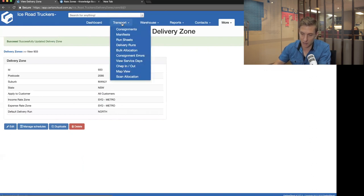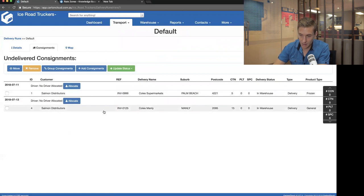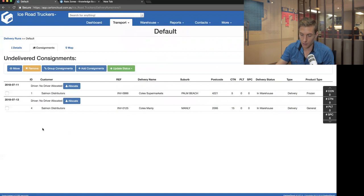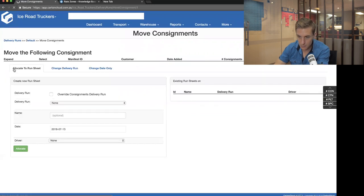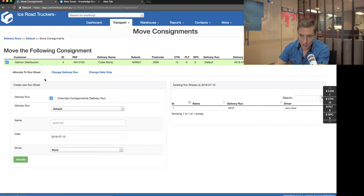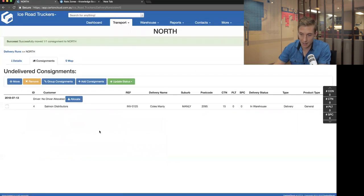The rules only apply to new jobs going forward — they don't go back and update old jobs. So people sometimes ask why a job already in the system is still on default even after they've set up Manly to link to North — it's because the rules apply to new jobs, not existing ones. To shift the existing job, I click the checkbox, click Move, and change the delivery run to North, then click Move. That's updated it and shifted it over to the North run.